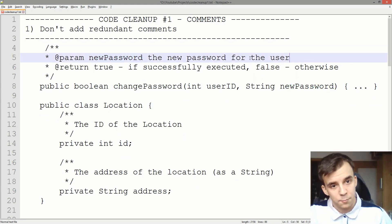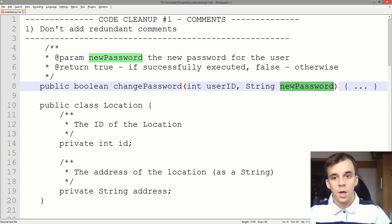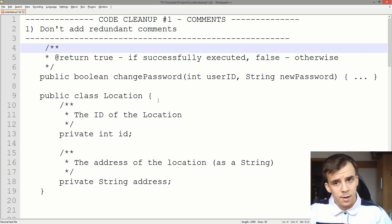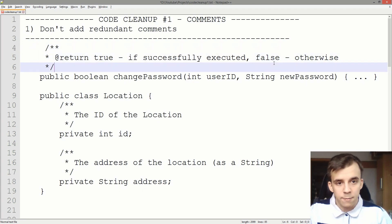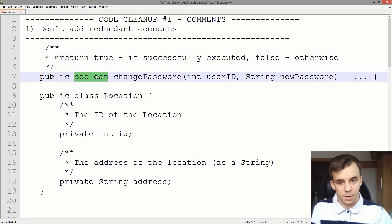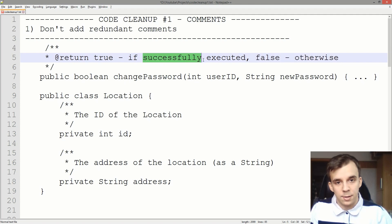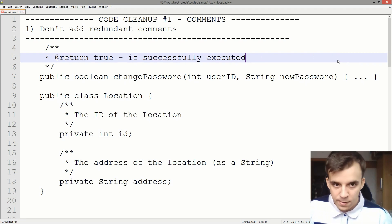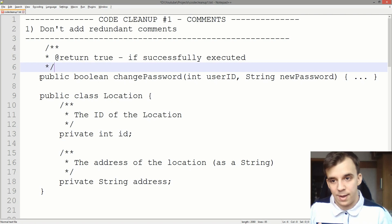Next up, it says 'newPassword: the new password for the user.' That's also self-explanatory — everybody would understand that if you pass in a new password, it would be for the user passed in. So this can go away. The last line says 'the return value is true if successfully executed, and false otherwise.' The first part is okay since it gives significance to the boolean returned, but the negation is useless — we can all agree that if it didn't execute successfully, it returns false. So we can delete this too. You don't have to cover the whole domain of a variable. That's the first example — we deleted a lot of lines and it's now just one line of code, and we can already understand what's happening through the signature.